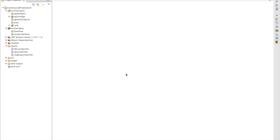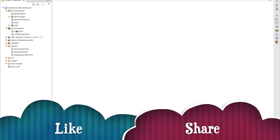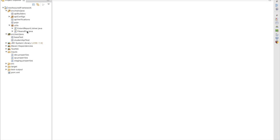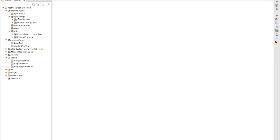In future we are not going to face any problems. Till now we have created ExtentReport listener, FileAndEnvironment class to get data from the property file, and apart from those we have created API path and header config classes. Now in this video we are going to test all these utilities.